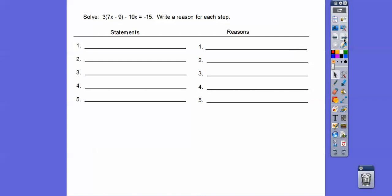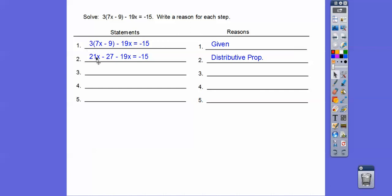Let's go ahead and put the given down. I had a student ask me today, do I have to put the given down? I said, only if you want points for it. There's the given equation, and then we'll go ahead and distribute that 3 through. So 3 times 7x is 21x, and 3 times negative 9 is negative 27.